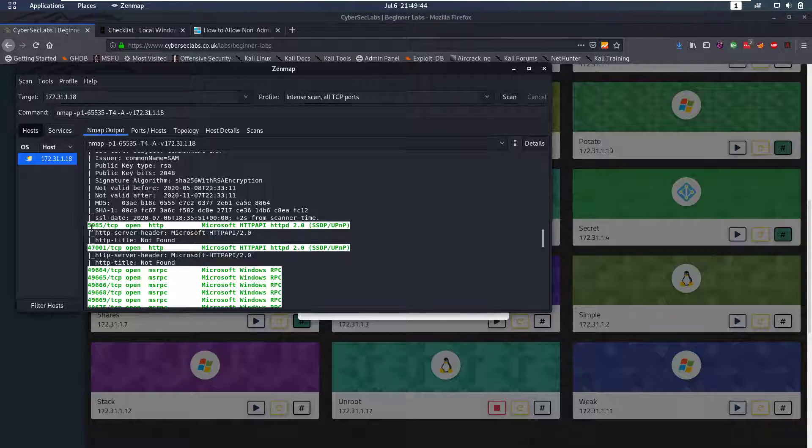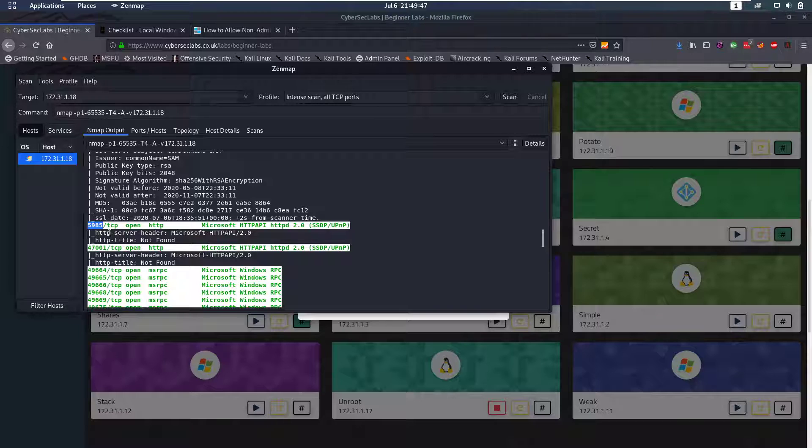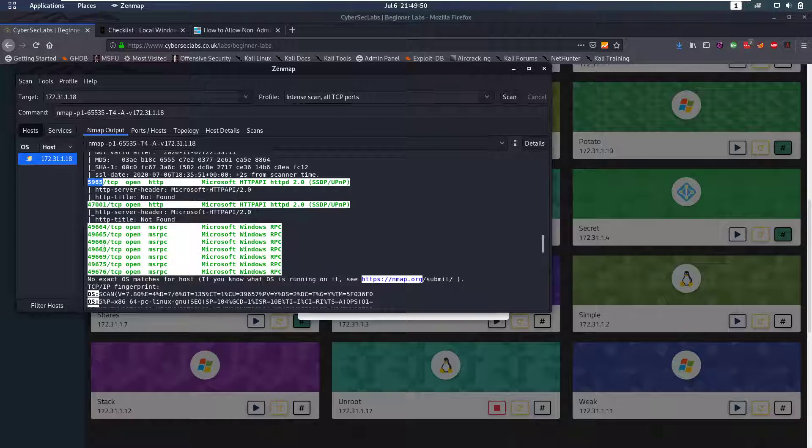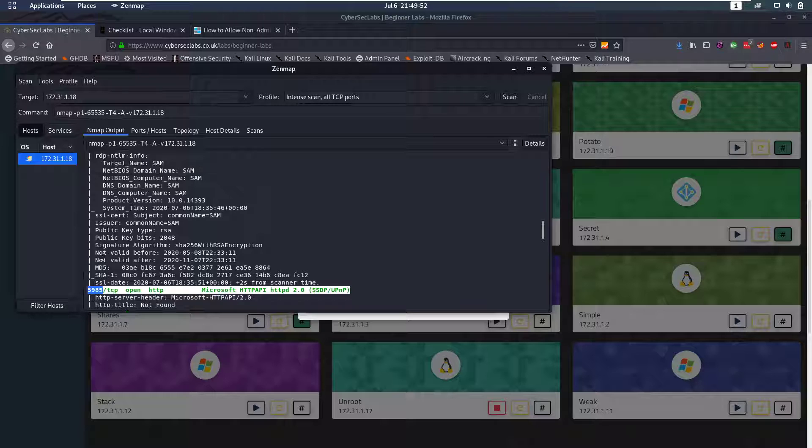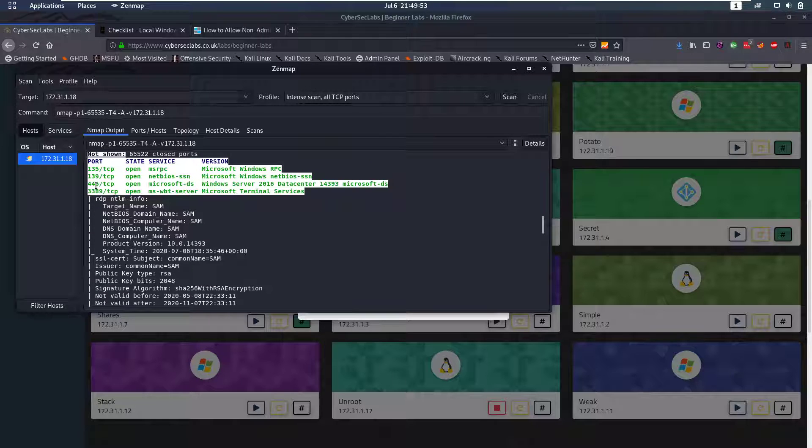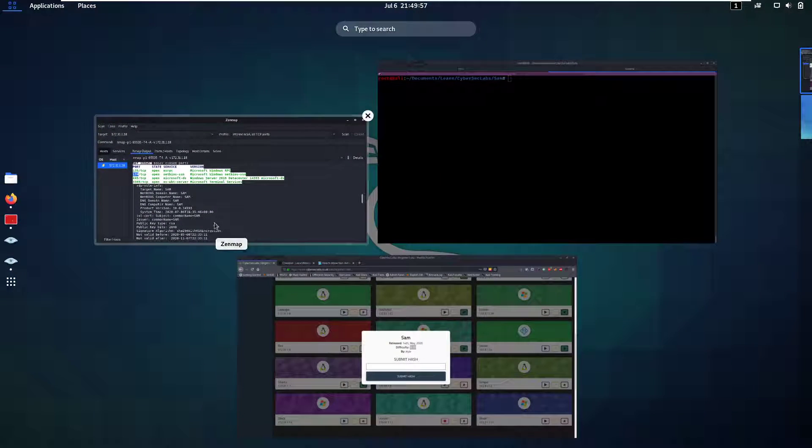We have this port open, which is WSMAN, which is a port that EvilWinRM uses. And then we have a couple of more high ports. The first and most important thing is probably SMB, so that's what we're going to enumerate first.